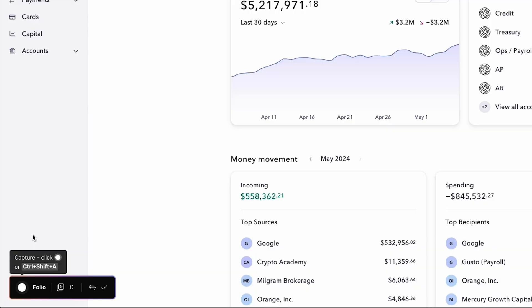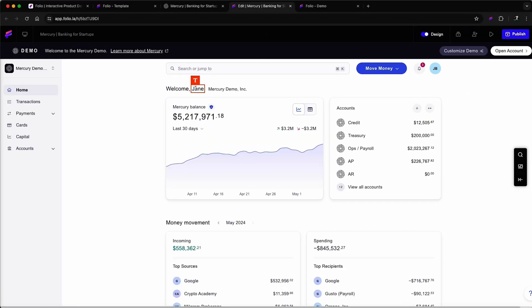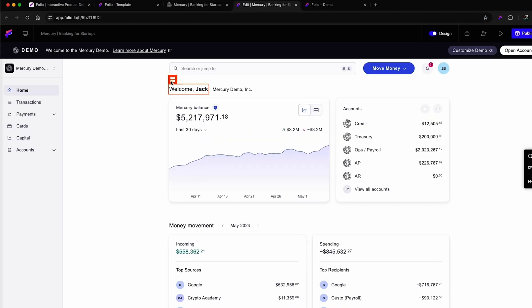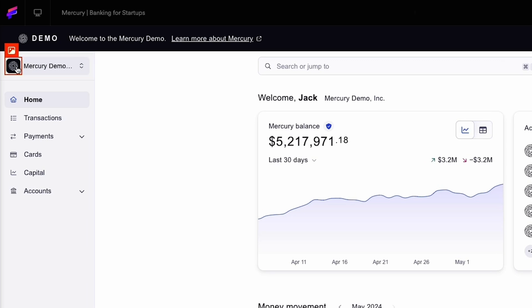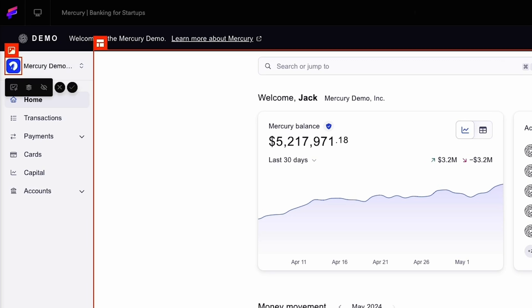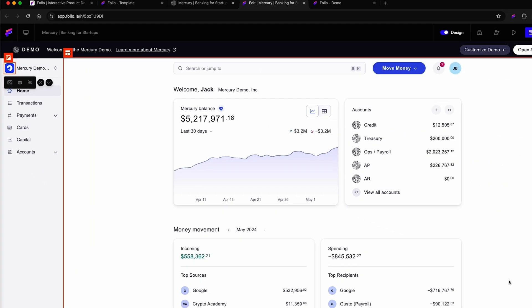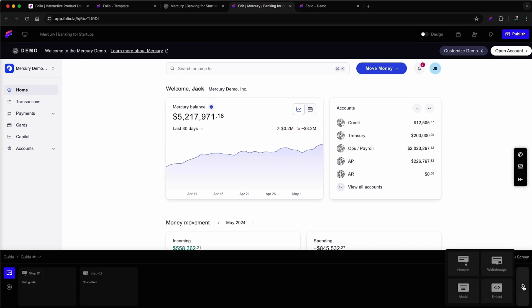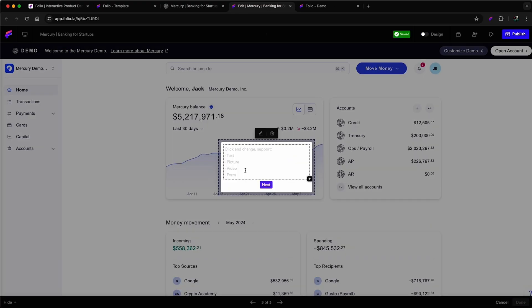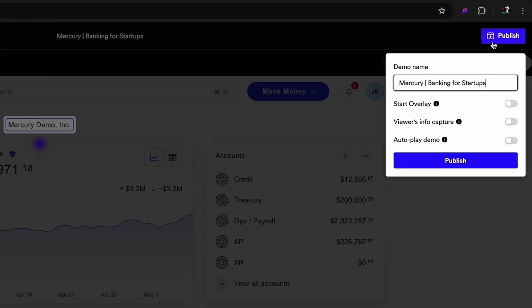Now let's create an HTML demo. Just like before, click record and then submit. From there, you can edit HTML elements, replace images and logos, then add hotspots and tooltips. These can be more detailed walkthrough tooltips or modal tooltips. And after you preview everything, just hit publish.